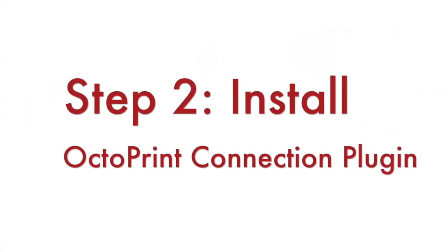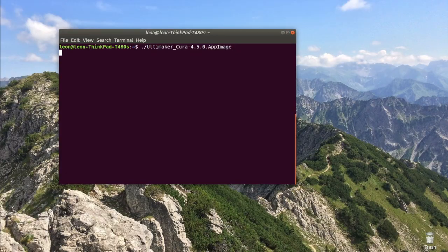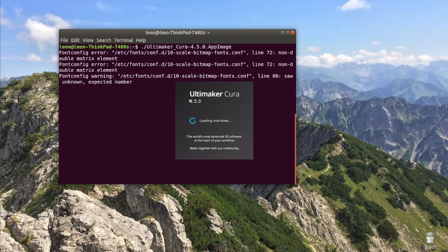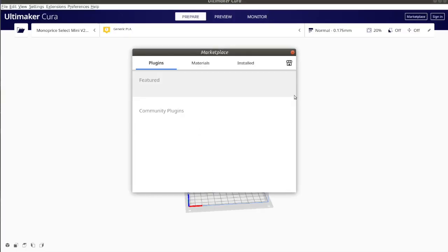Step number two is about installing an appropriate plugin. Open Ultimaker Cura. As of the time of the making of this video, the latest version of Ultimaker Cura is 4.5.